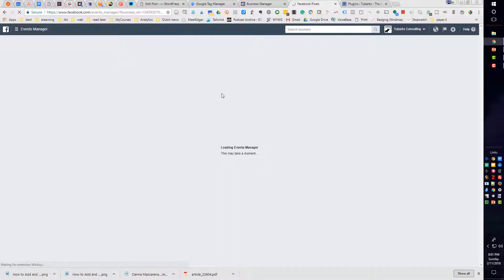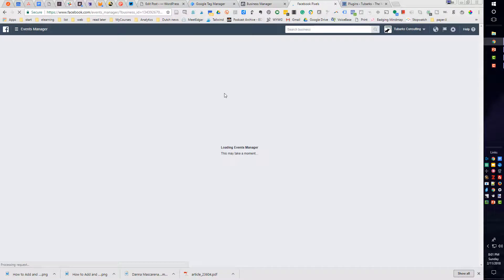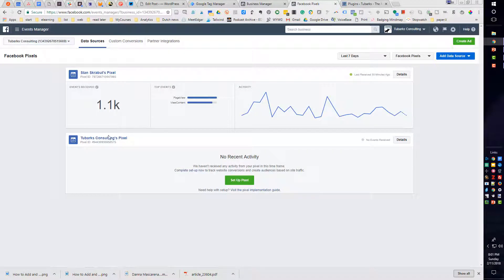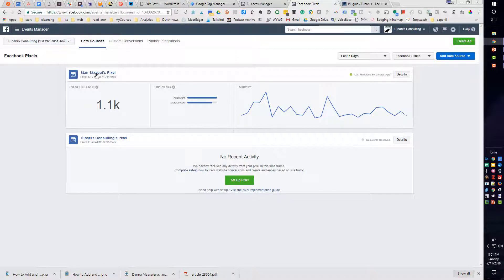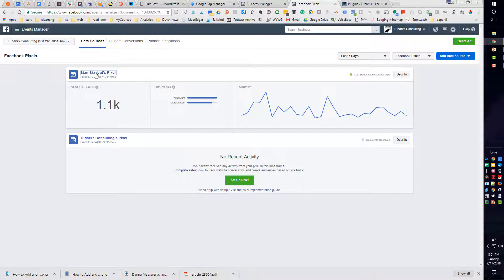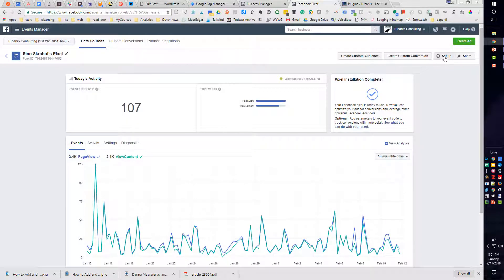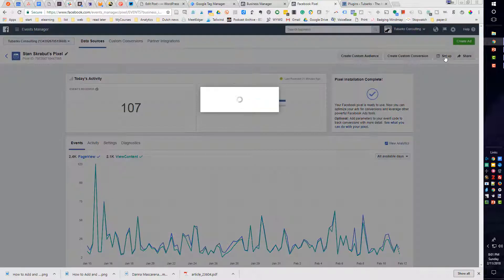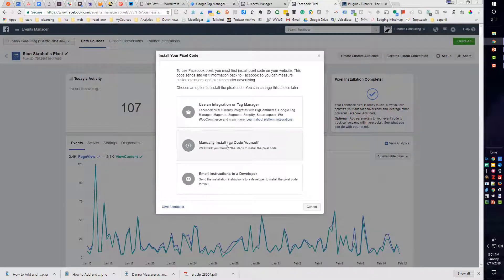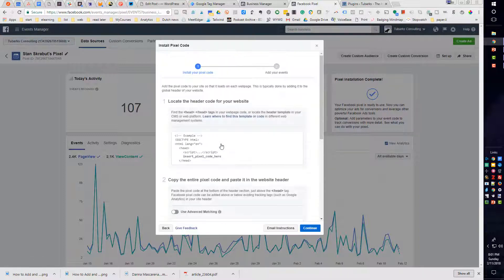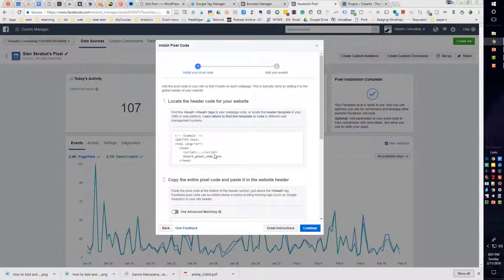So I'm going to go ahead and click on that. And here is the specific pixel that I'm looking for, my Stan Store Bits pixel. So I'll click on that. And over on the right-hand side, you have Setup. So go ahead and click on that. It brings up a window. And what you want is manually install the code yourself. So you select that.